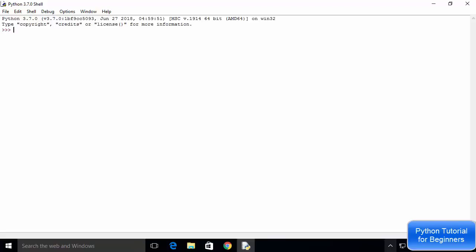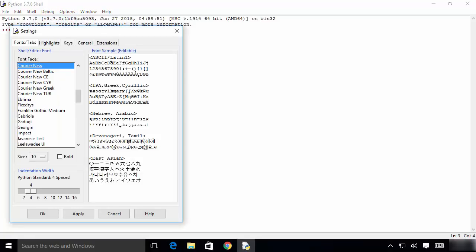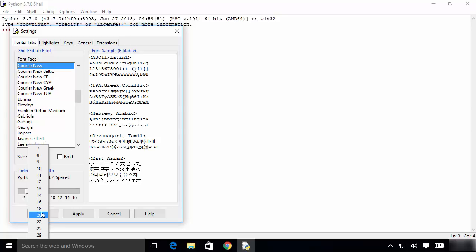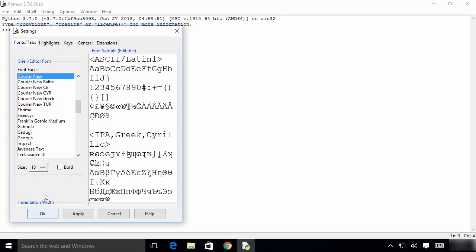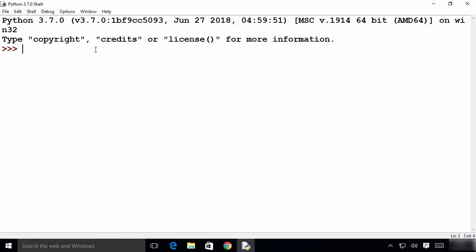Now, some of you who are familiar with Python may wonder why I'm using the Python IDLE IDE, since there are many better IDEs and editors available. Don't worry — I'm going to show you how to install other preferred IDEs step by step. For now we'll start with IDLE. First, I want to increase the font size since it may not be visible to everyone. You can change the font size by changing the number — I'll set it to 18 and bold.